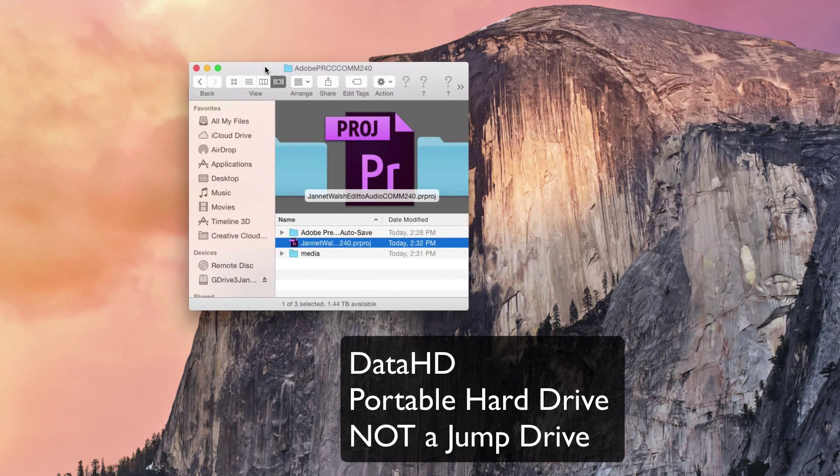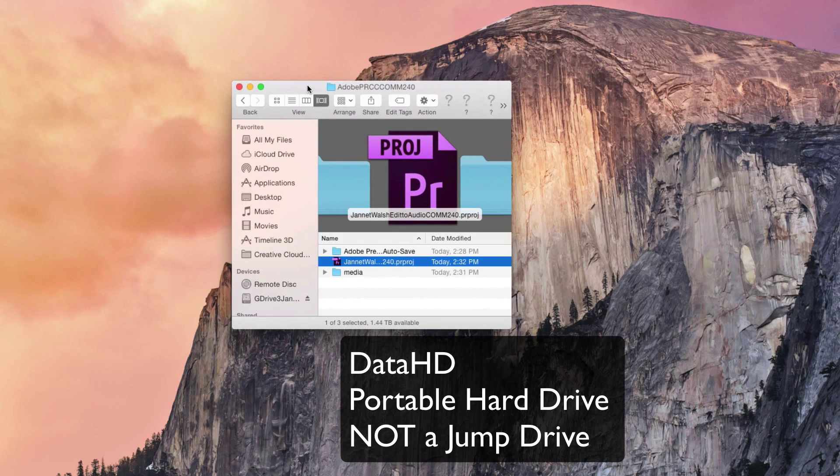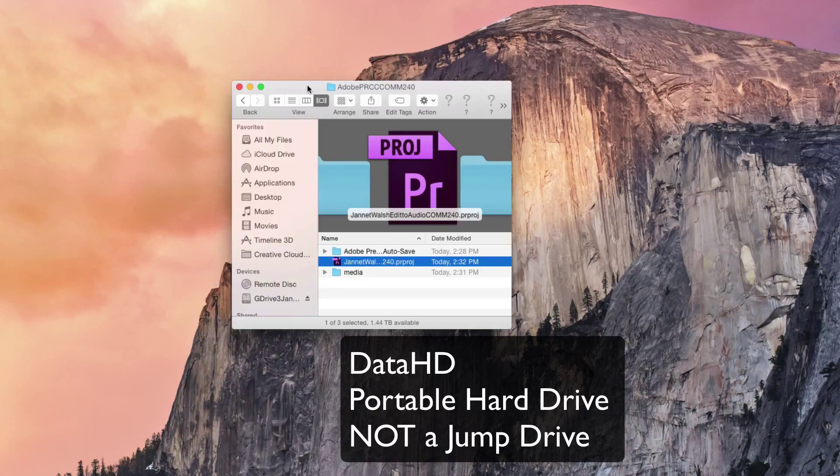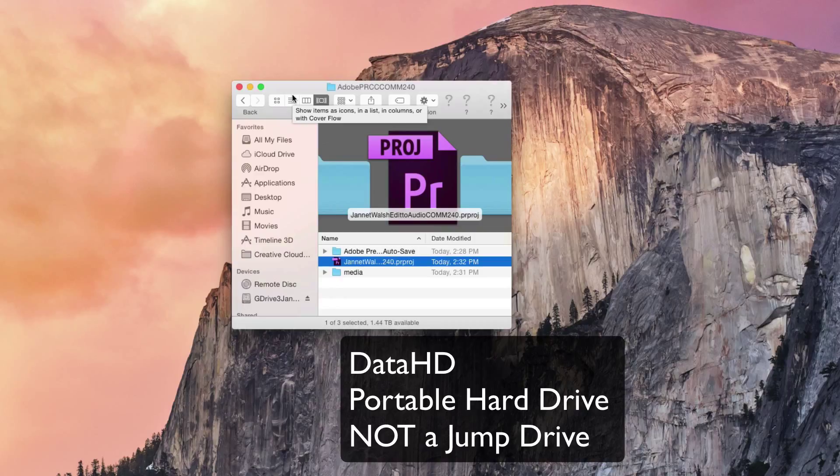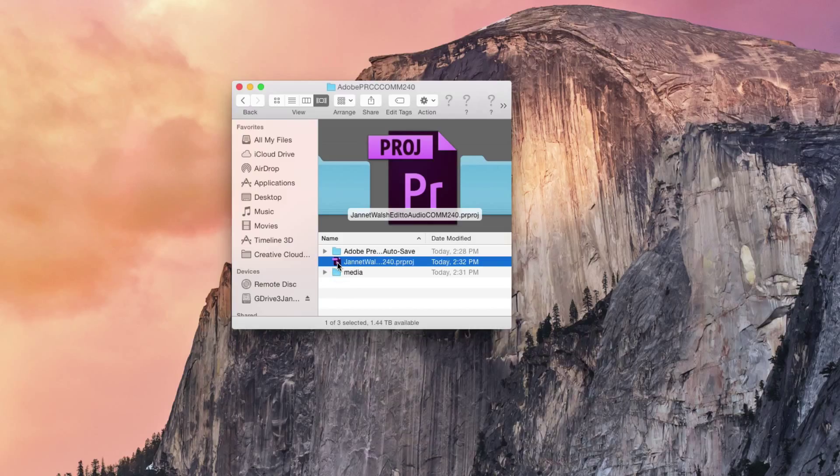Make sure you're not working on this from your jump drive or flash drive. Okay, let's get started and go ahead and launch the project.